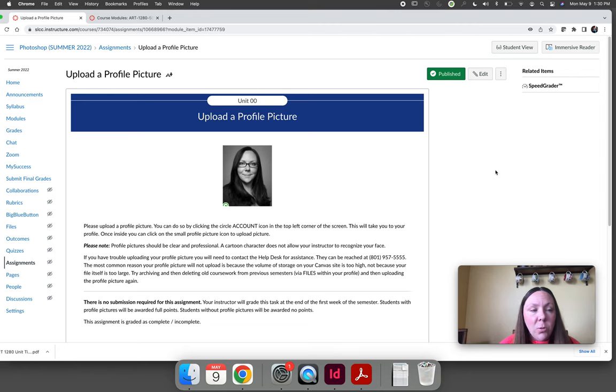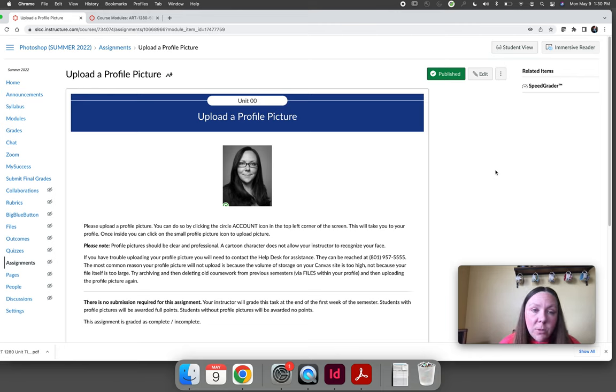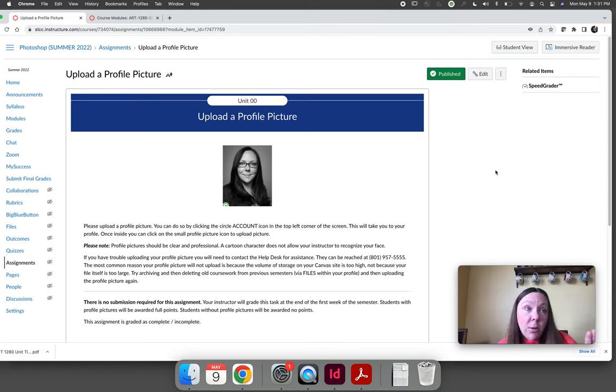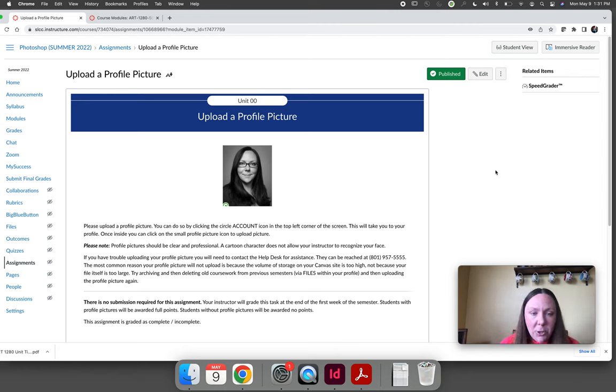Don't do a group photo. Don't do a cartoon. It kind of defeats the purpose. The reason I want the profile picture is so that I can see you and recognize you. If you do a group shot or if you're standing on the top of a mountain from miles away, it doesn't help me recognize you.